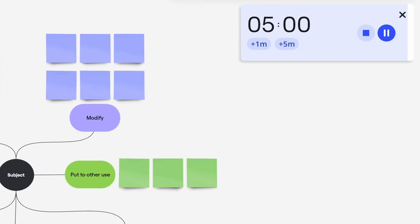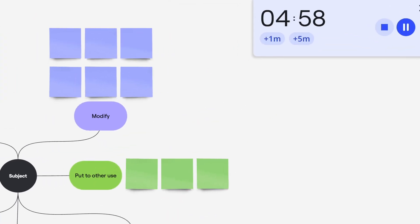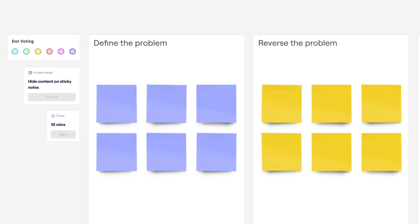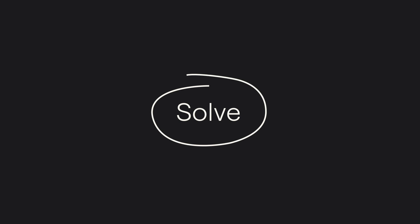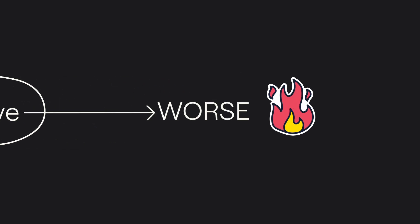These techniques introduce constraints, prompts, or guiding questions to help us overcome creative blocks and get ideas flowing. For example, in reverse brainstorming, we flip the task on its head. Instead of finding ways to solve the problem, we reflect on how to make it worse.